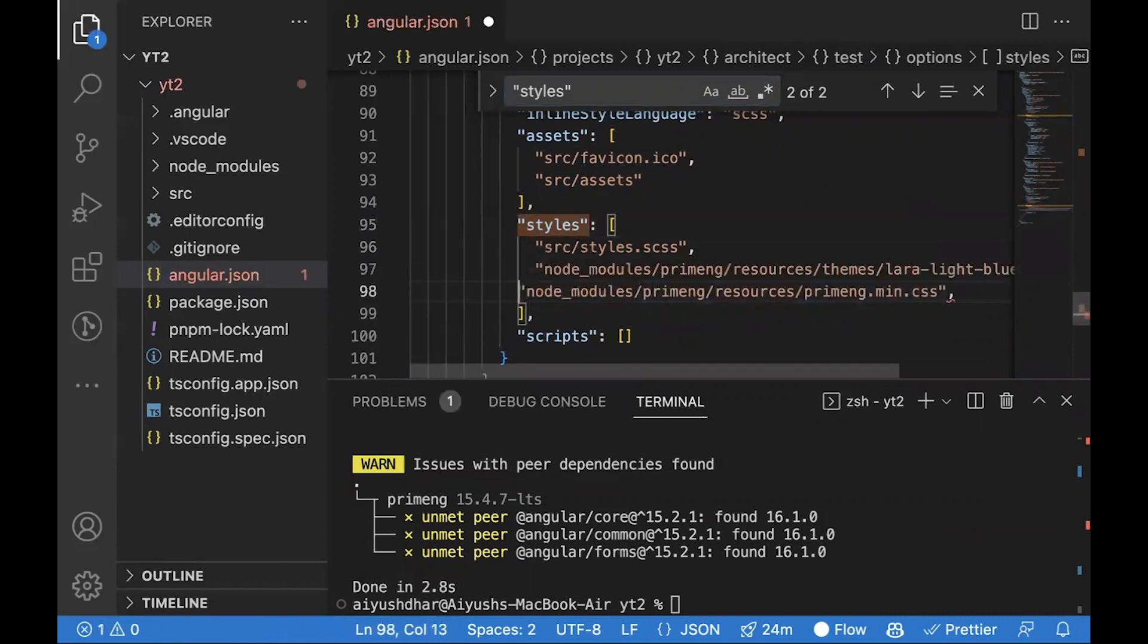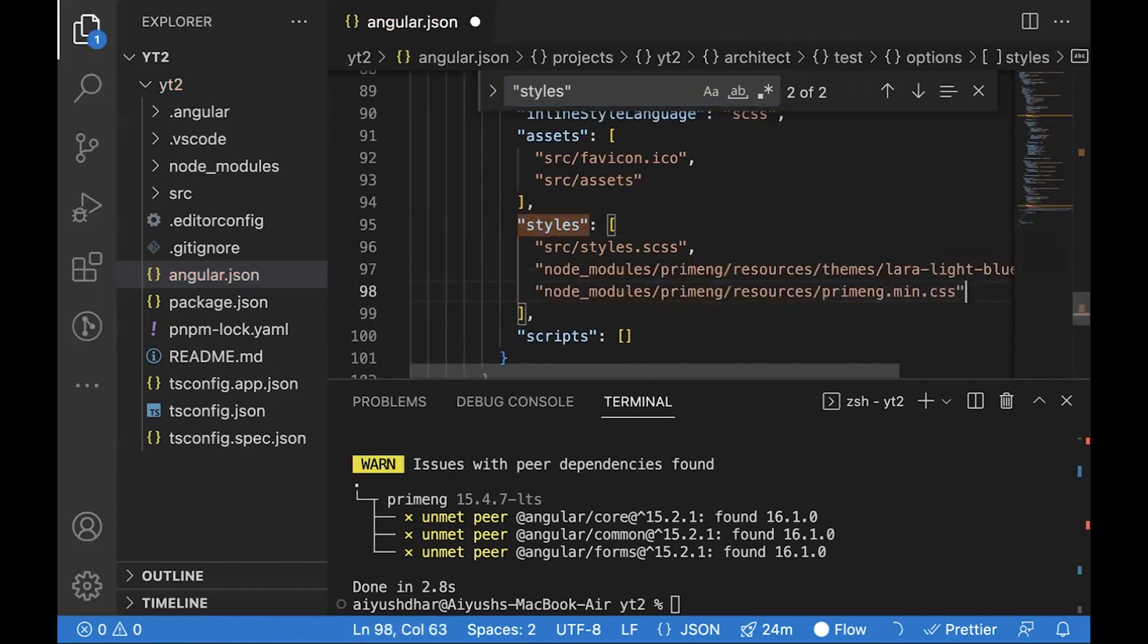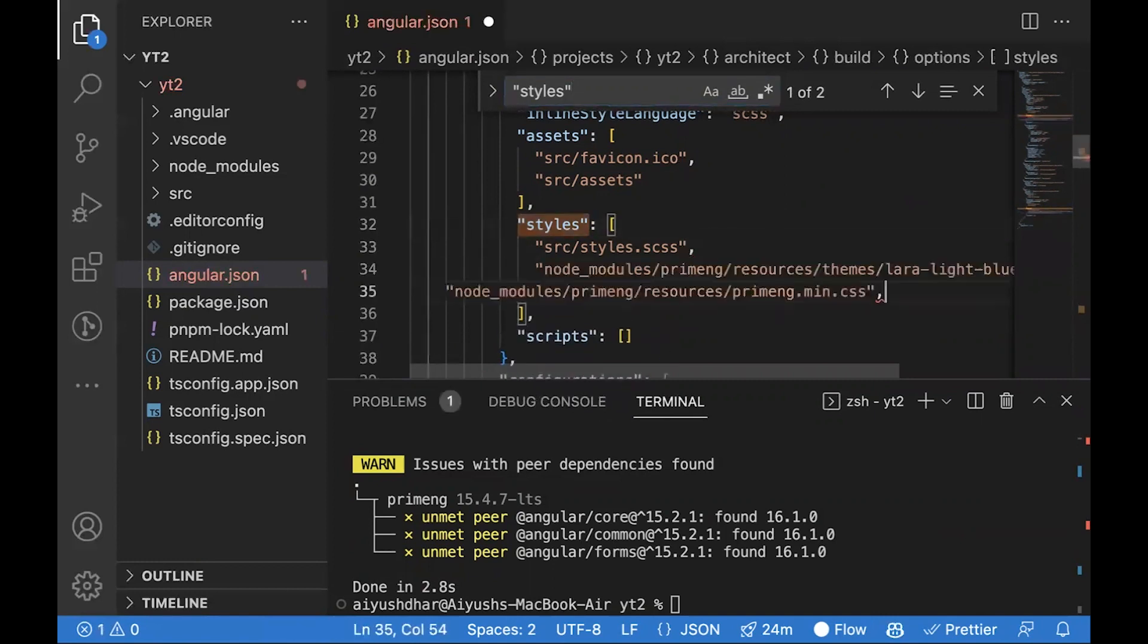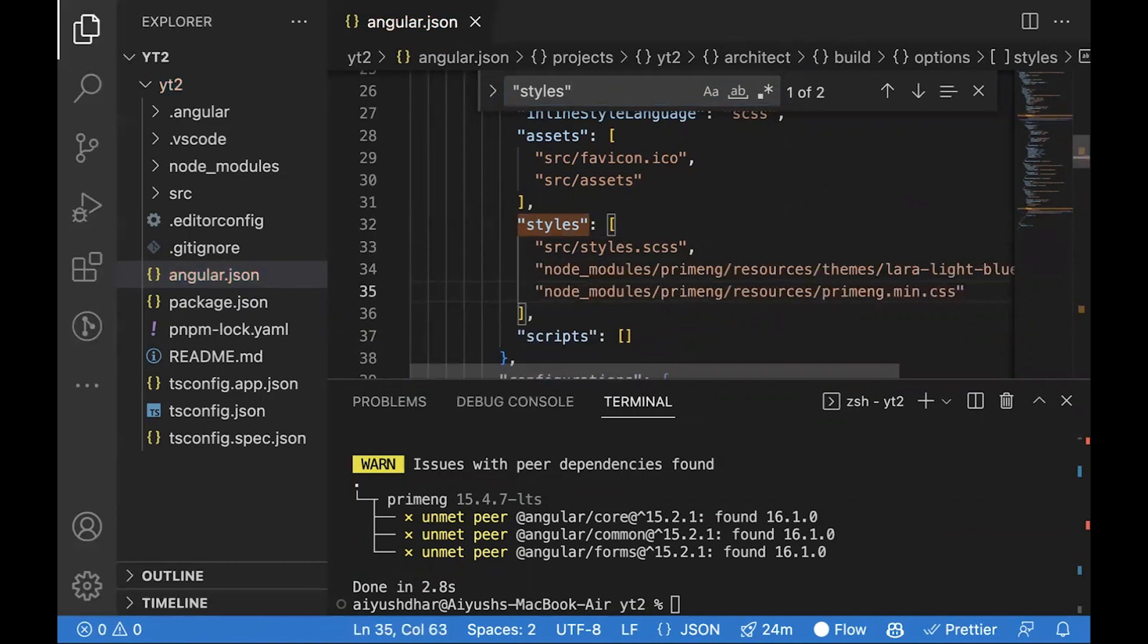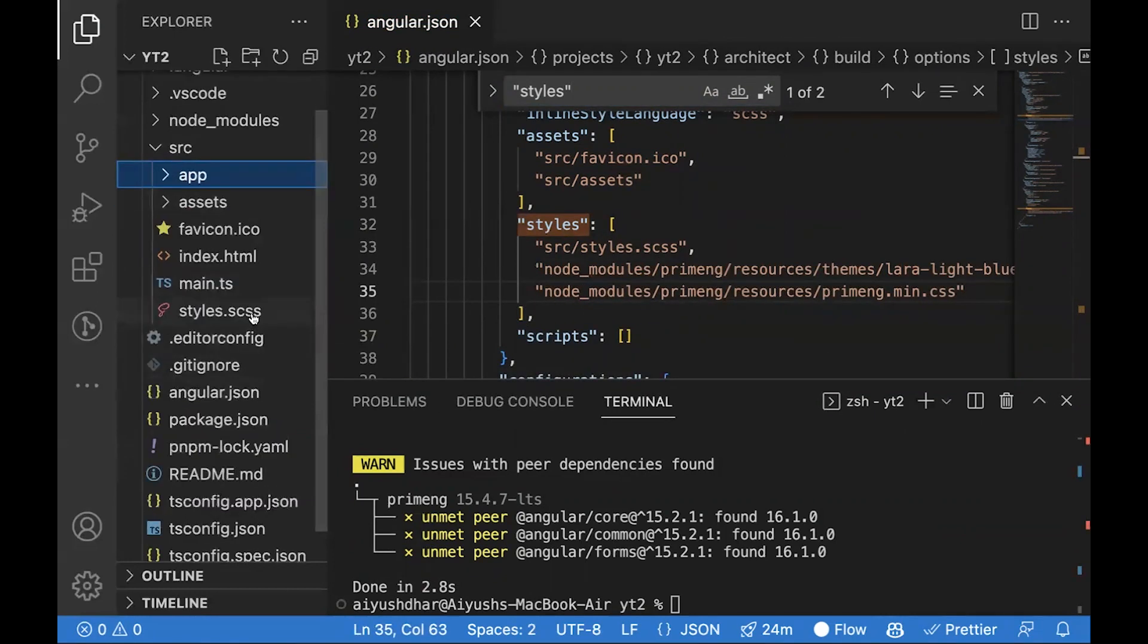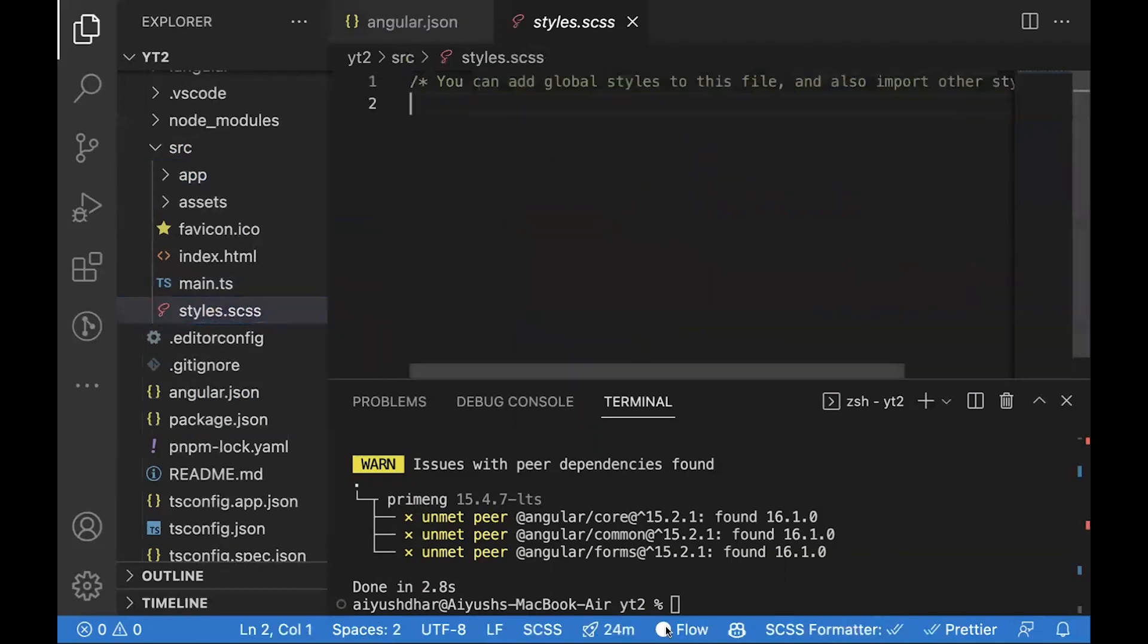Next step, you go inside the source folder, click on styles.scss and paste these two lines. This is also present inside the PrimeNG documentation, and also this specific line.